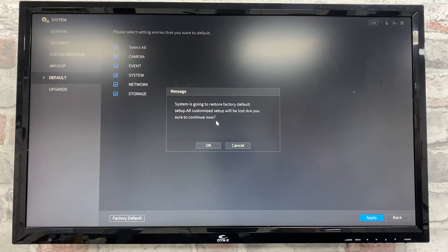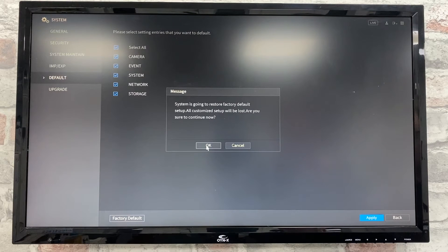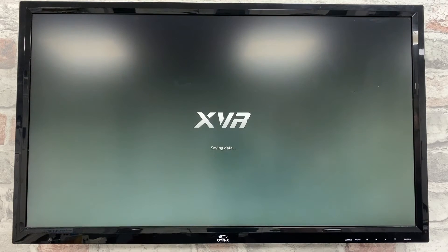You'll get a message telling you that once it's been done, everything will be lost. If you're happy with that, click OK and the system will restart.